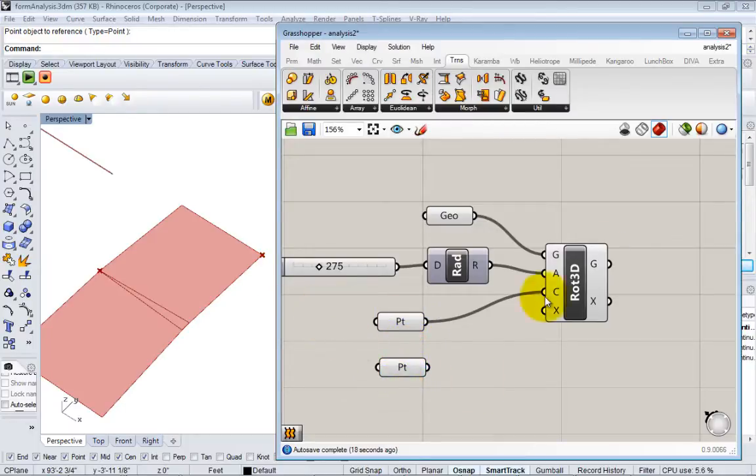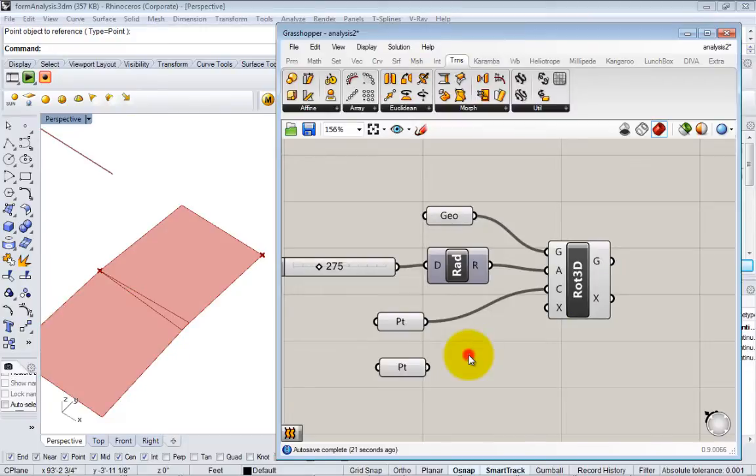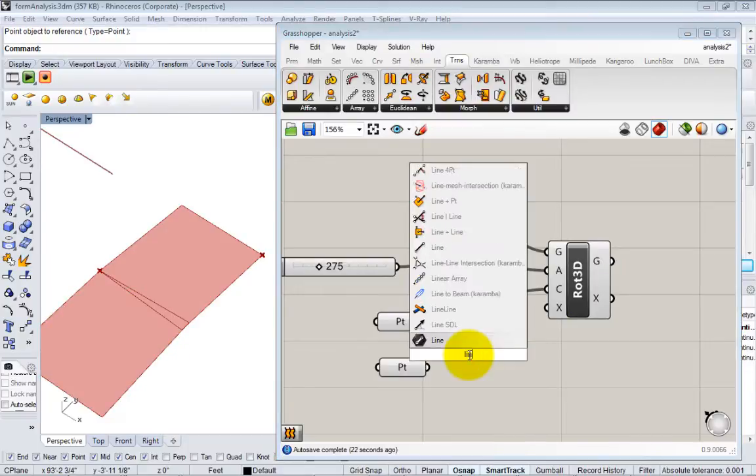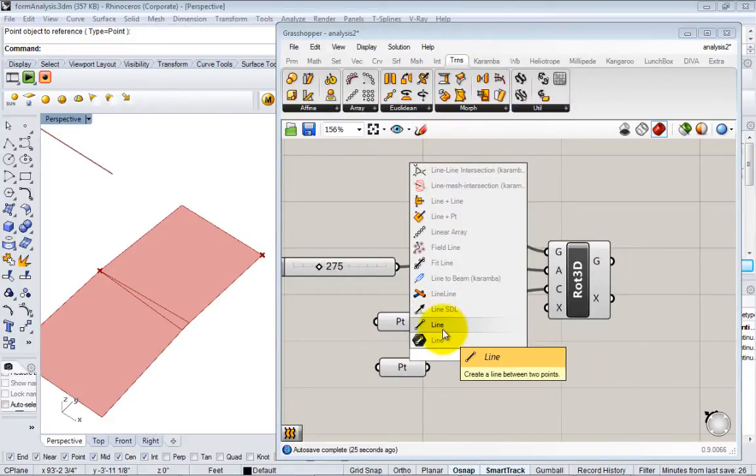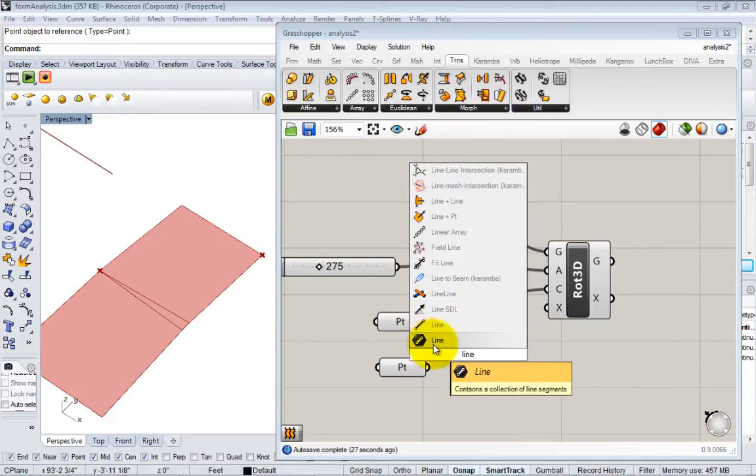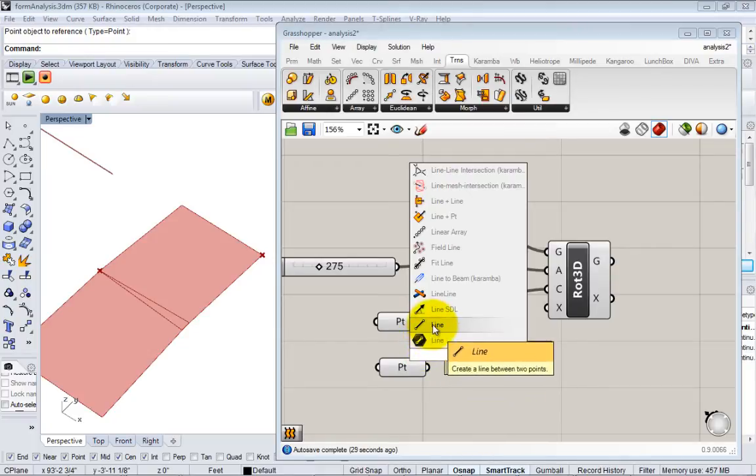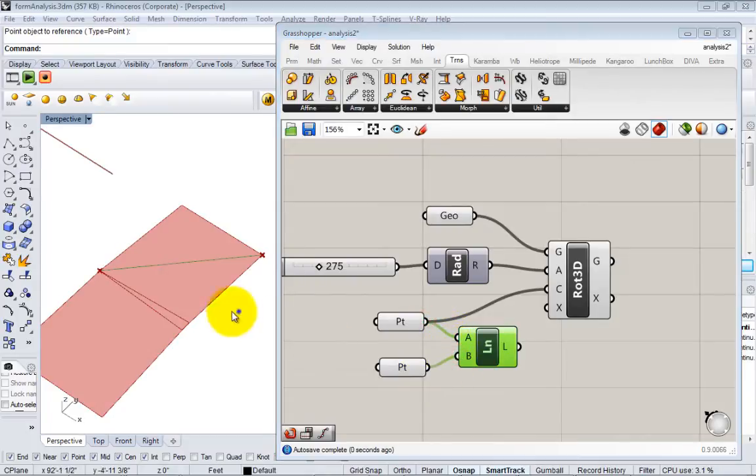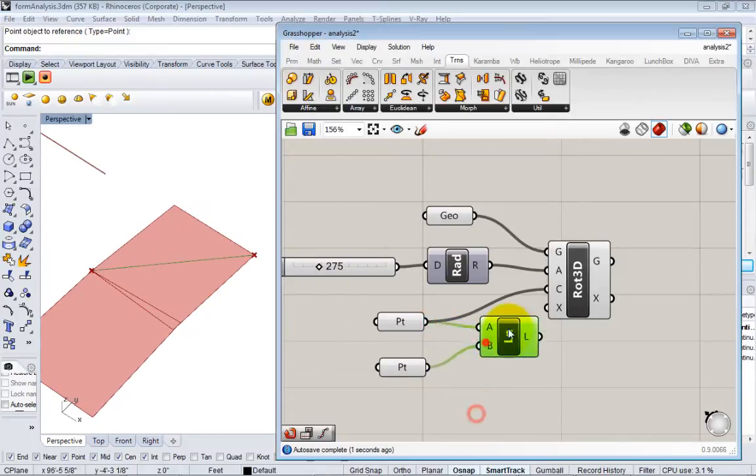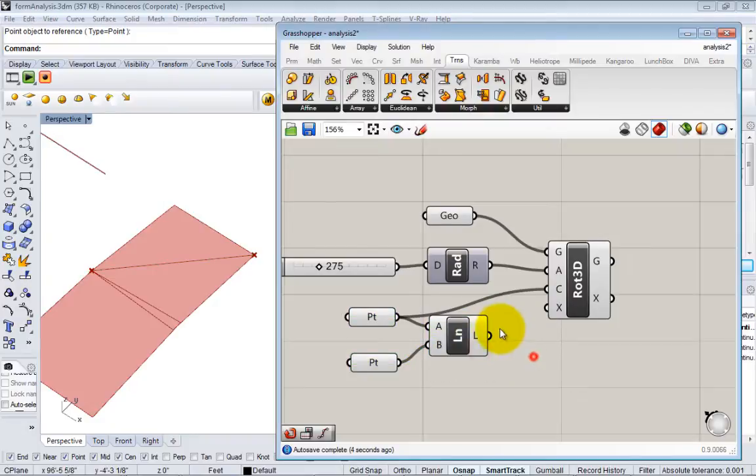So now what I want to do is just create a line between these two points and use that as the axis of rotation. So I double-click and I do 'line'. And I want to do this line node, not the line container, but the node. And this will allow me to pass in two points and it'll just generate a line between those points. And now I can pass that line into my axis.